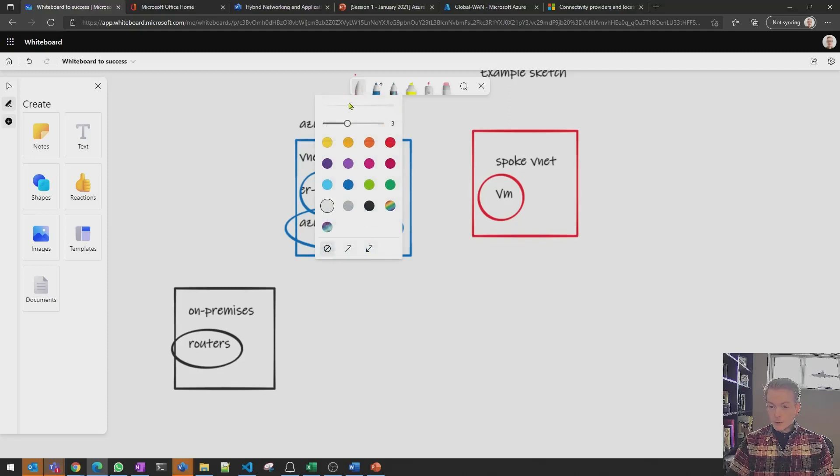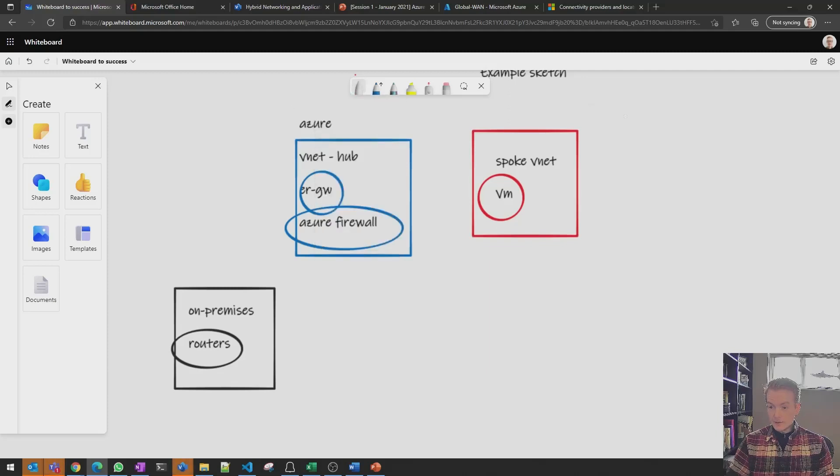Maybe use light gray to sort of outline the bigger components without overtaking your entire diagram so that represents all of Azure.